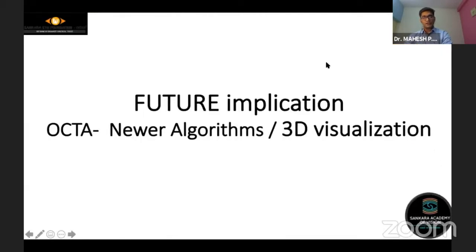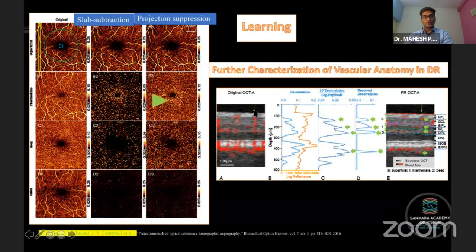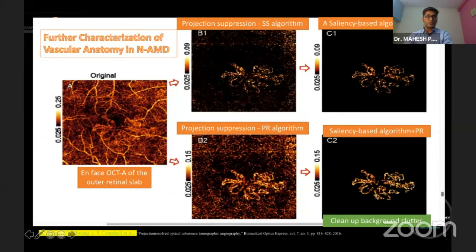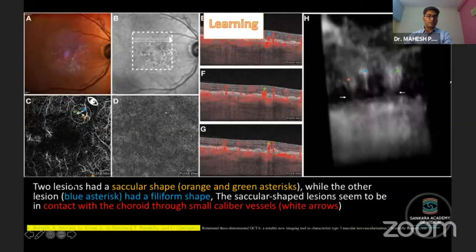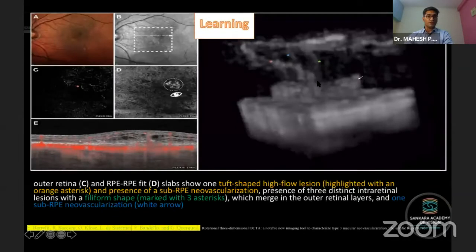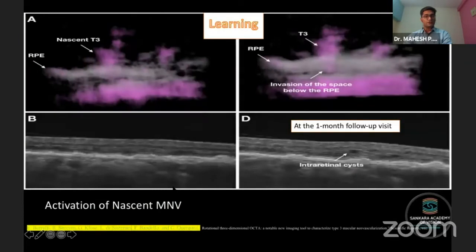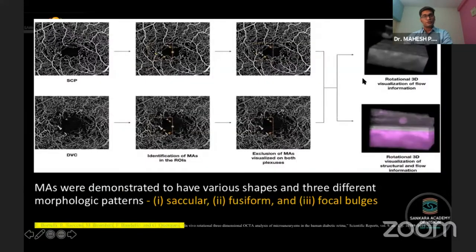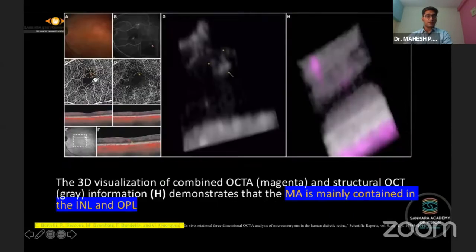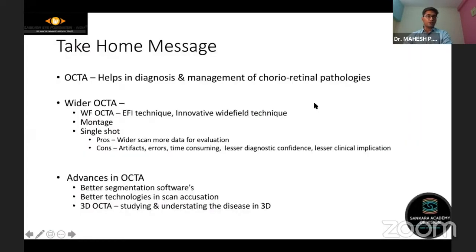Future implications for OCTA include newer algorithms for projection suppression to better visualize deeper layers. Three-dimensional OCTA is a significant advance — it can identify different areas of Type 3 neovascularization, including small tufts or saccules with deeper penetration, effective even in nascent MNV cases. 3D OCTA is also useful in vascular diseases showing circular vascular dilation involving inner and OPL layers, and can be studied in both normal and abnormal cases.